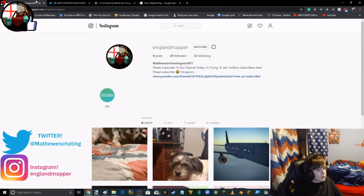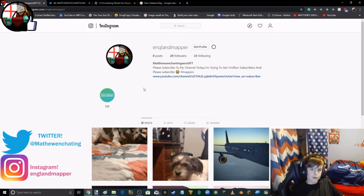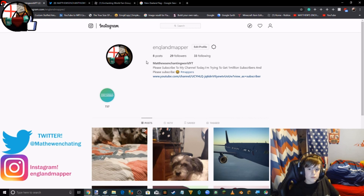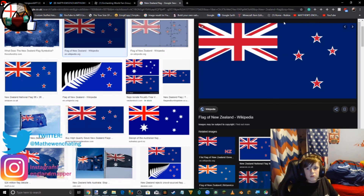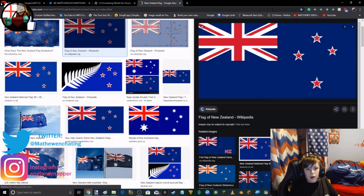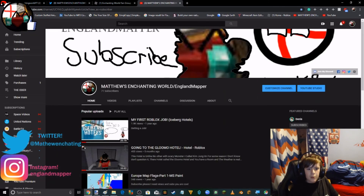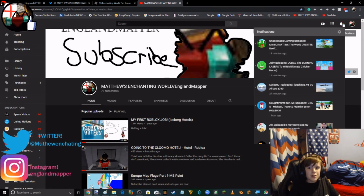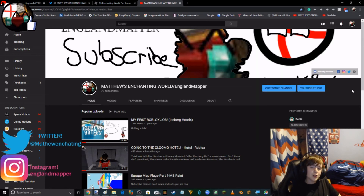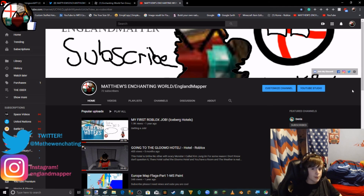Follow me on Instagram — I only have 29 followers, trying to get 1 million. I have 72 subscribers, so before February 2020 we must hit 100 subscribers.